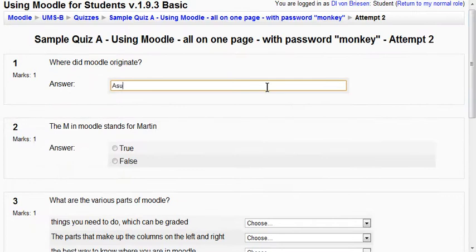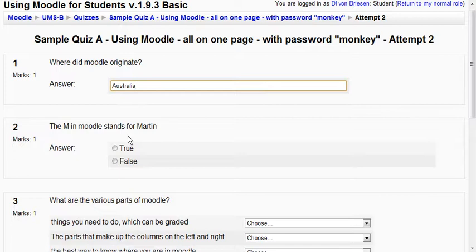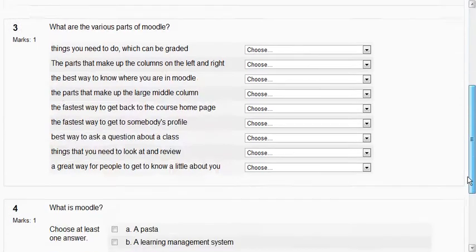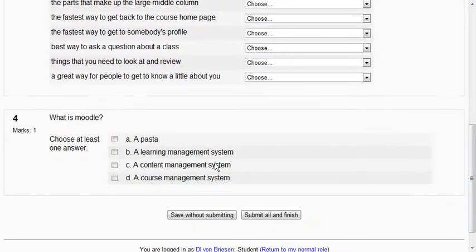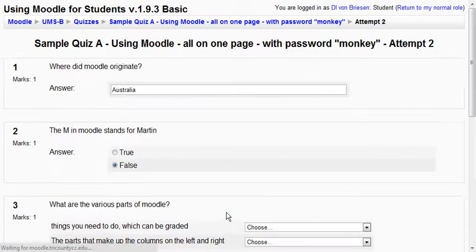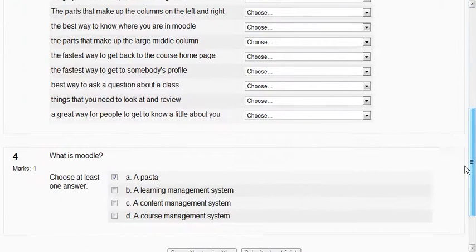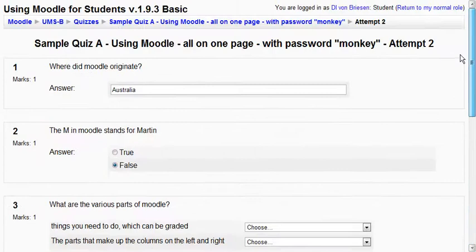So I'll put in Australia where it originates, the M stands for Martin that's false, and what is Moodle. Let's just go ahead and we'll put it to pasta. Now if I hit save without submitting you'll see it basically just saves the answers but it hasn't turned it in.